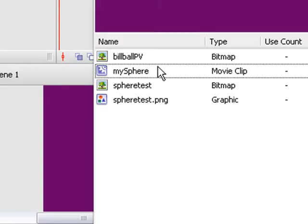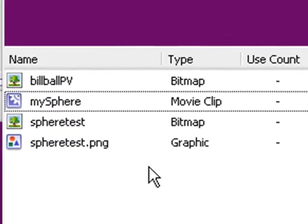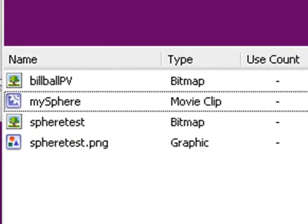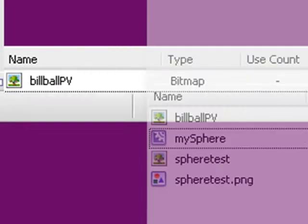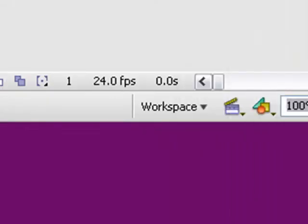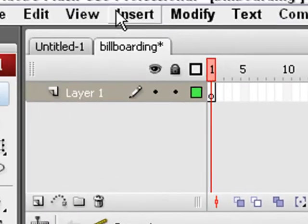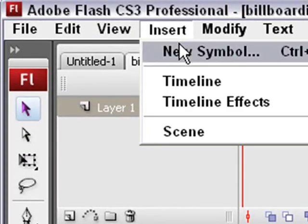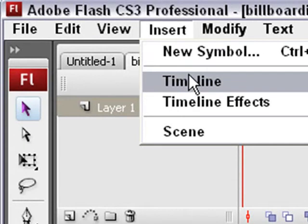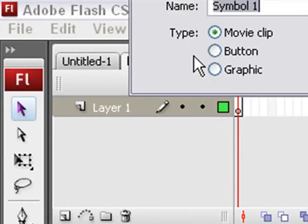I have it in there, but it's not a movie clip. I need to turn it into a movie clip. Let's turn it into a movie clip. So I just hit insert, new movie clip, a new symbol.